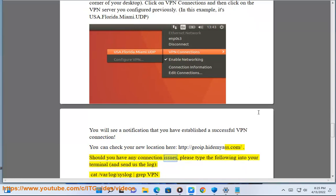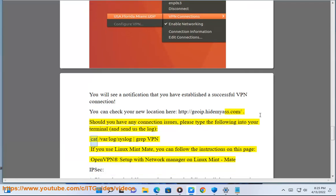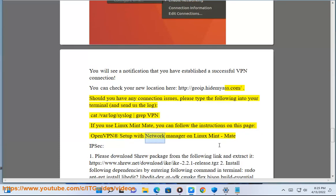Should you have any connection issues, please type the following into your terminal and send us the log: cat /var/log/syslog | grep VPN. If you use Linux Mint Mate, you can follow the instructions on this page: OpenVPN setup with network manager on Linux Mint Mate.